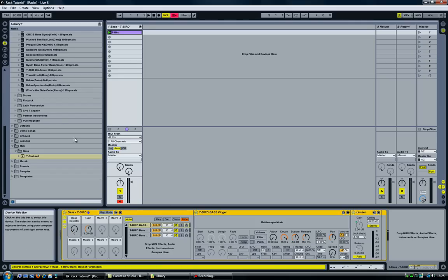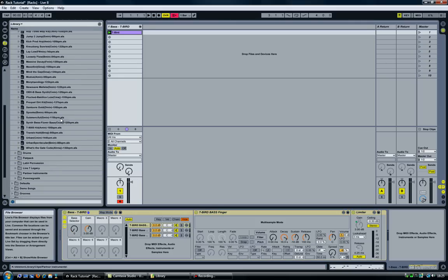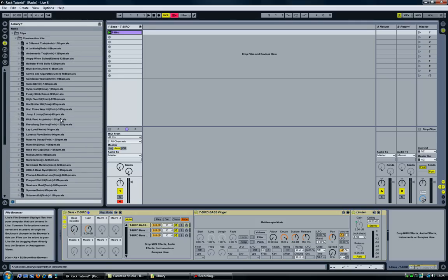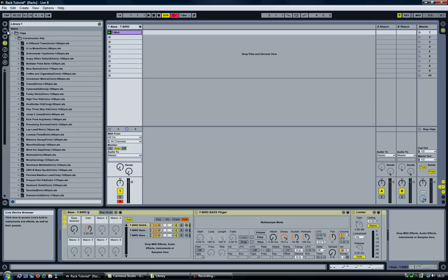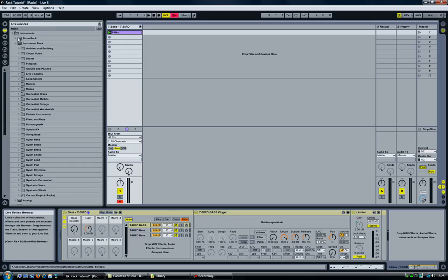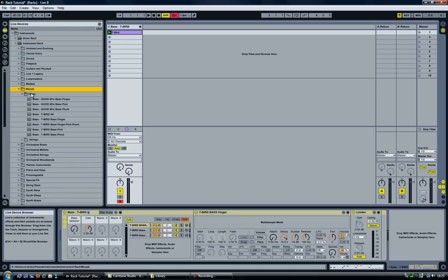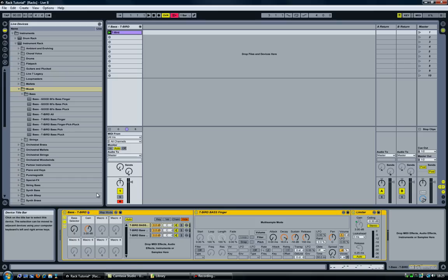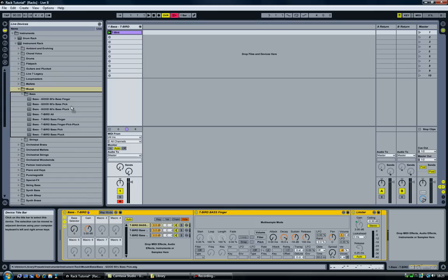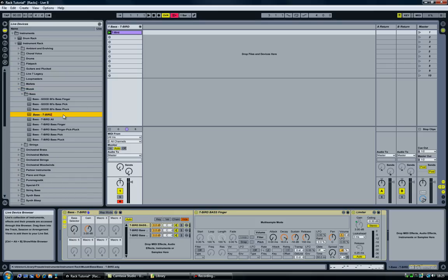And last but not least, save my instrument, my newly created instrument rack. I already have one, so I'm not sure, just drag and drop. Oh yeah, there we go. Voila.